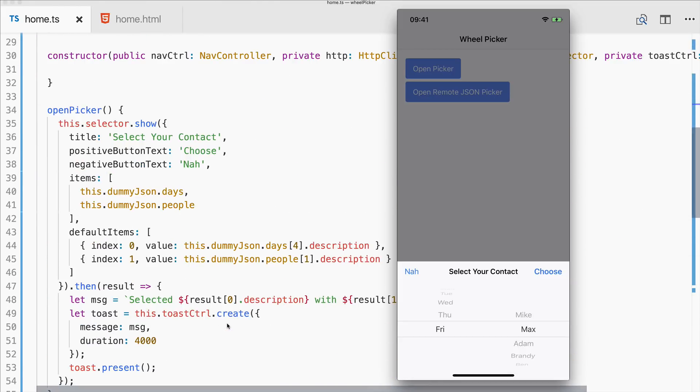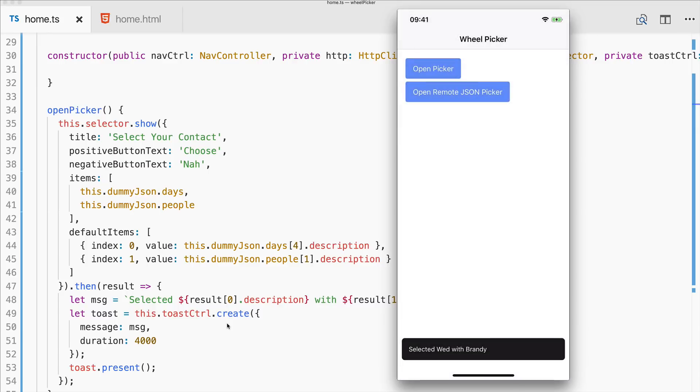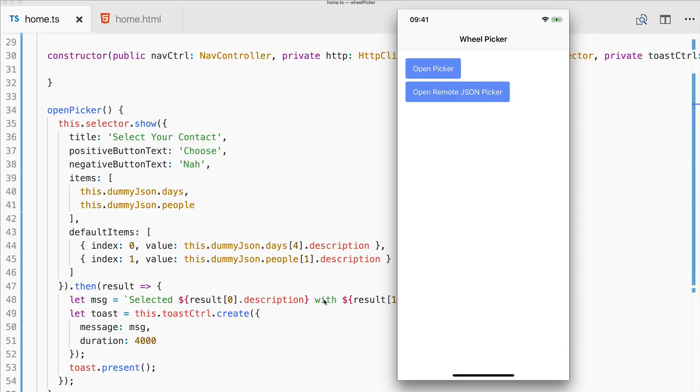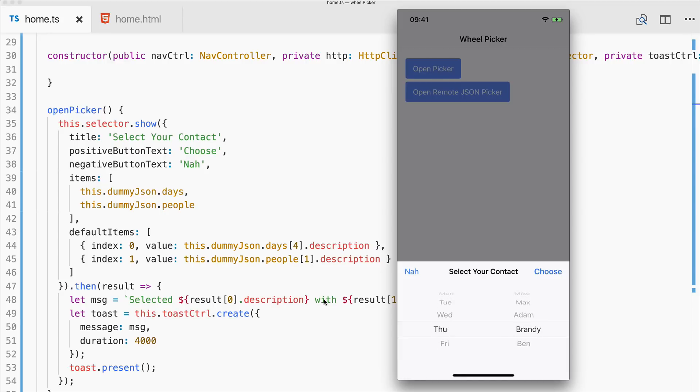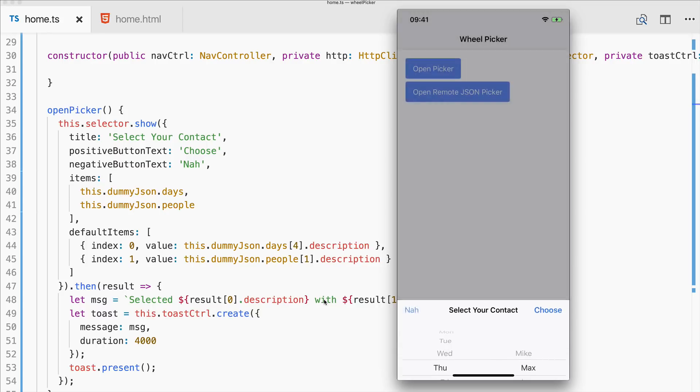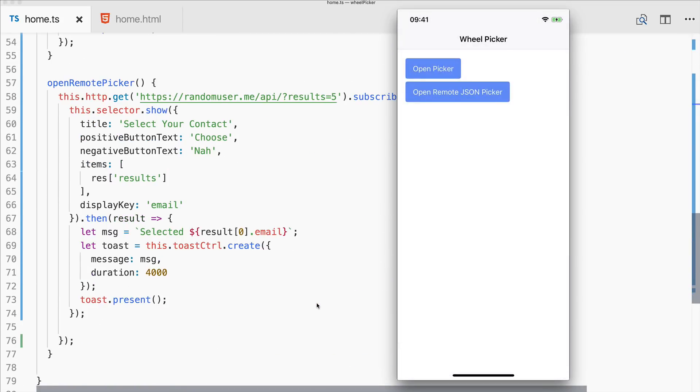So we can now pick whatever we want, perhaps Wednesday with Brandy, and choose. And you see selected Wednesday with Brandy. And of course you can bring it up all the time, it looks really nice. You could add more columns, other data, and customize it completely to your needs.